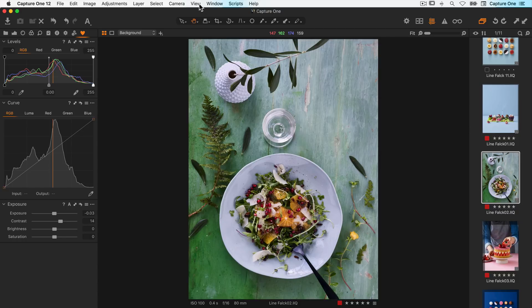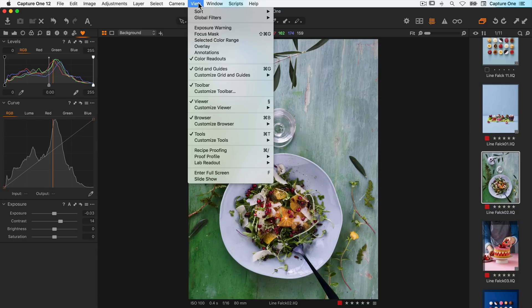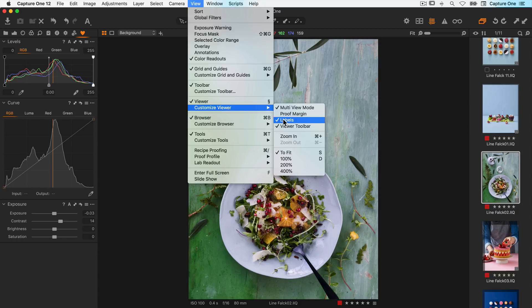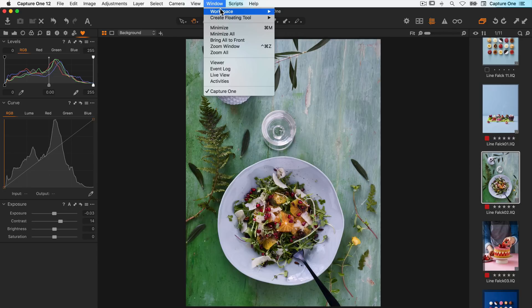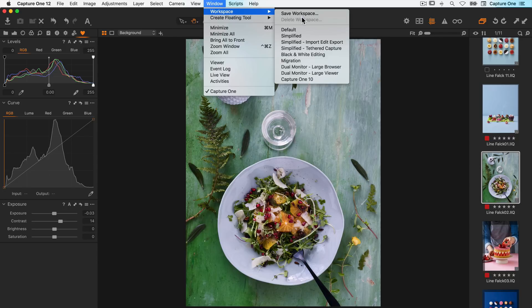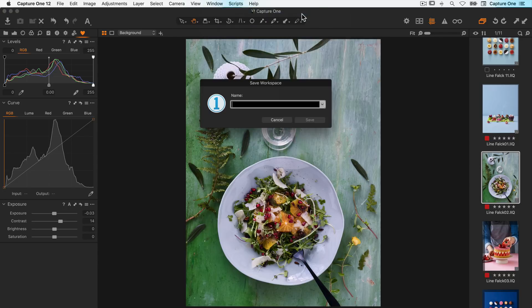Further customization can be done from the view menu, where different labels and parts of the interface can be hidden or shown. When you're happy with the workspace, it's always a good idea to save it. You can even save multiple workspaces for different workflows of your photography.